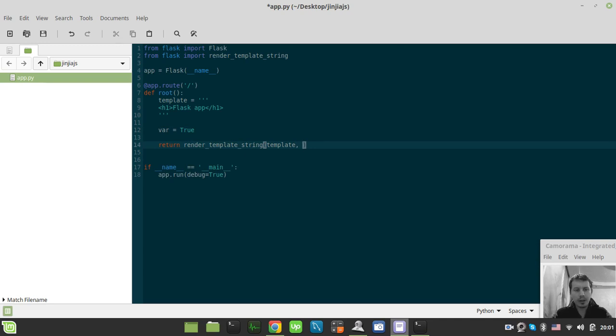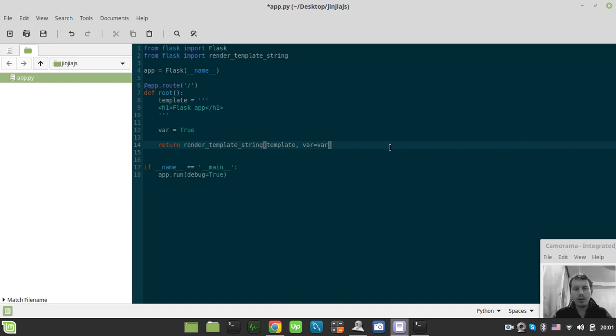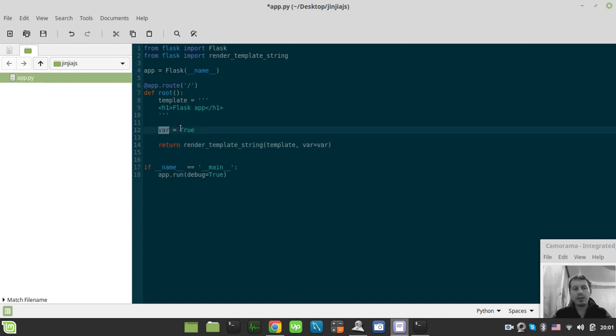Let's pass this variable as the parameter to the render template string function. And also if you're using render template, this works absolutely the same. So the first var is the name of the inner template's variable, so we can reference this variable by this name. And the second var is this particular variable we are sending to the template.